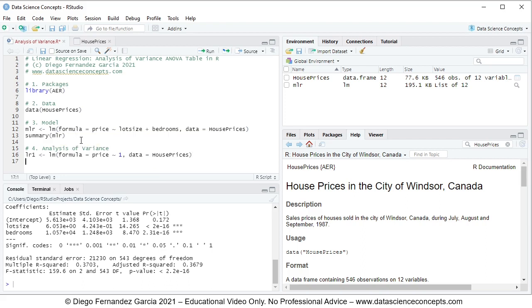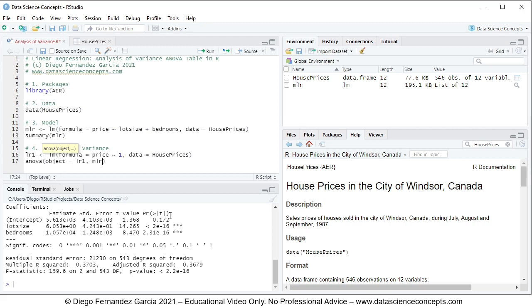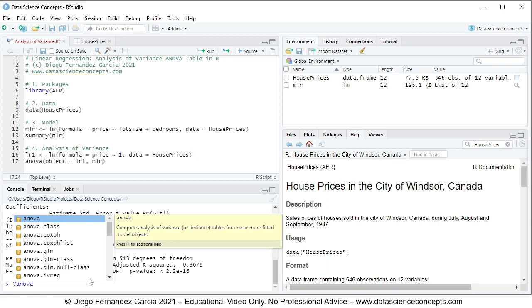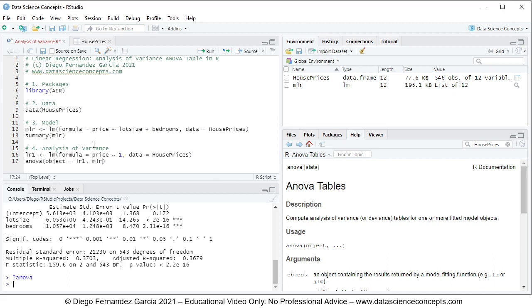With this we can produce the ANOVA or analysis of variance table using the anova function. Within it the parameter object equals to: first lr1, the regression with only constant or intercept, then comma mlr, the multiple linear regression which includes lot size and bedrooms. If you have questions about the anova function you can search it in the help tab, or in the console type question mark anova without parentheses and press Enter to see the documentation.